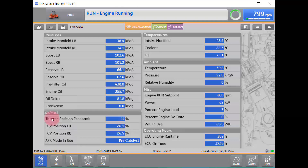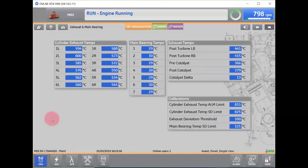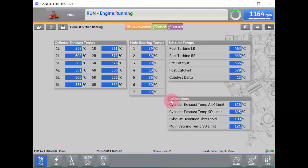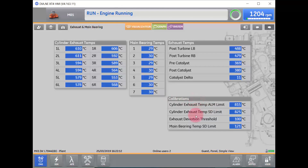The next screen we will explore is our exhaust and main bearing temperature screen. This screen displays our cylinder exhaust temperatures, our main bearing temperatures, our exhaust temperatures, as well as our calibrations — these are the set limits for alarms and shutdowns.